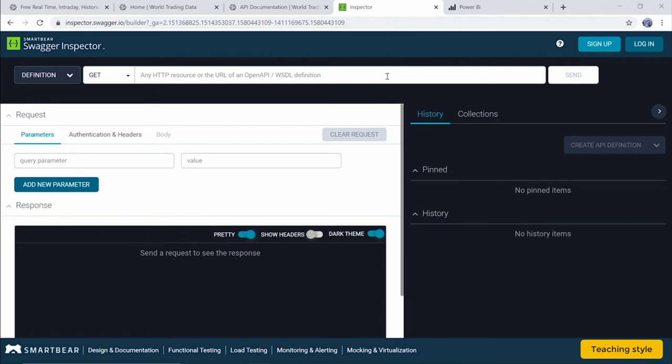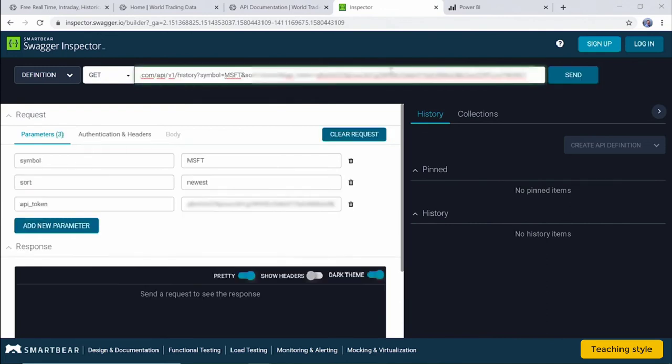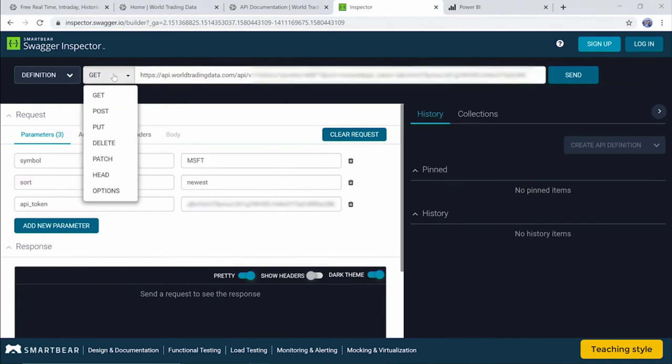My go-to website for testing API connections is the free Swagger inspector tool you see on the screen. I take my API query and paste it into the request box next to the GET. We can now hit the GET button and hit SEND.